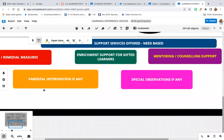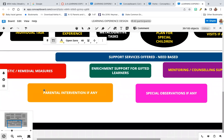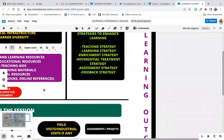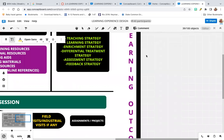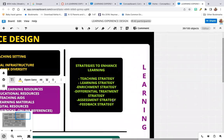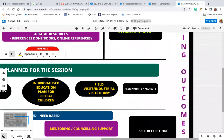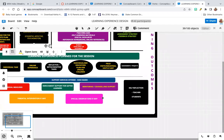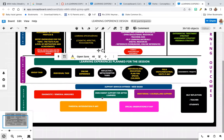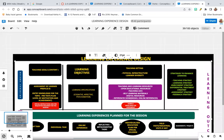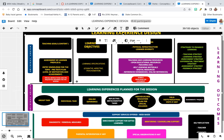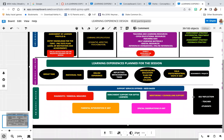If required, there could be parental intervention. You need to obtain feedback from the students and also assess their learning outcomes. You need to assess the students and get feedback from them about how the learning experience was for that particular topic. This completes the learning experience design that you have to use in your class.